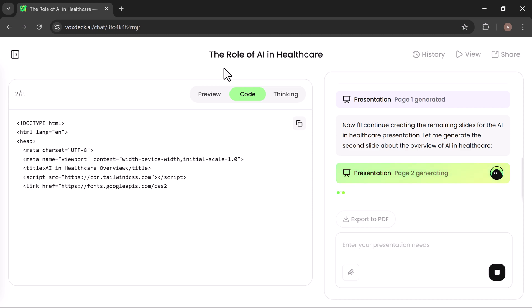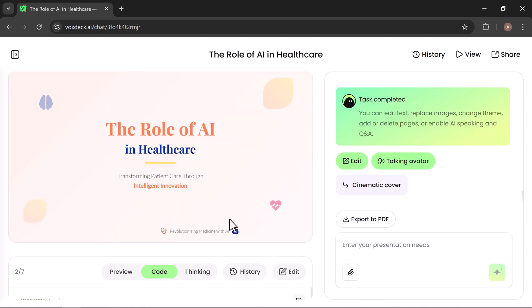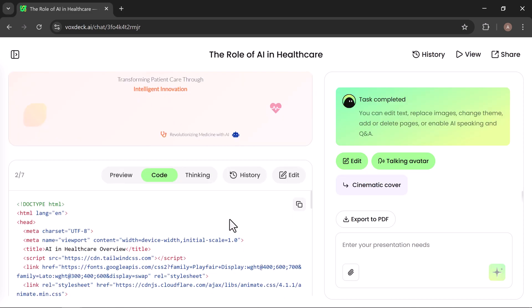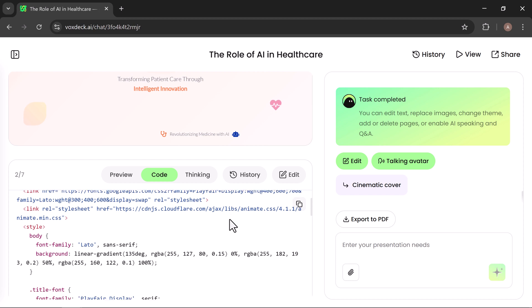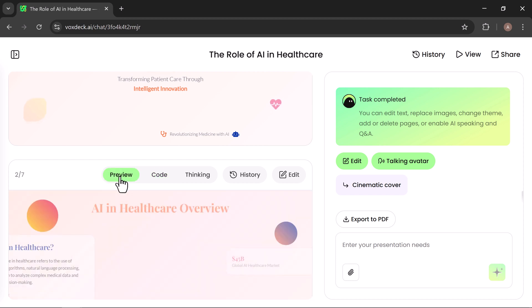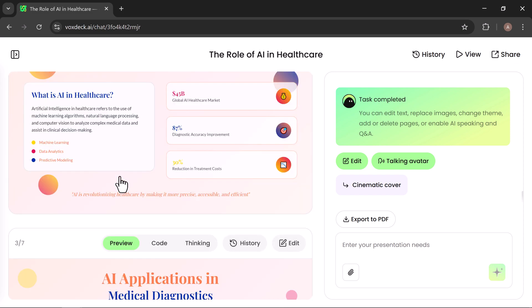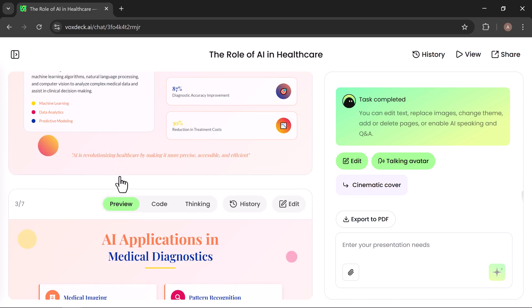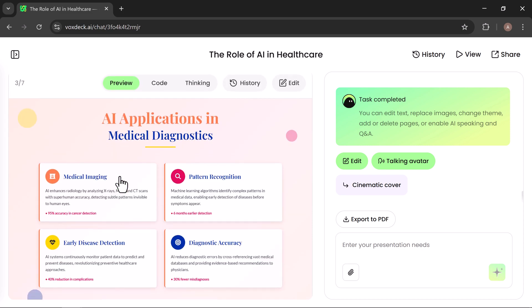After just a few minutes, your presentation is ready and you can preview the complete deck to see the final results. Each slide is professionally designed, enhanced with clean layouts, smooth transitions, and even modern 3D effects. The result is a polished, impactful deck without the time and effort of manual designing.